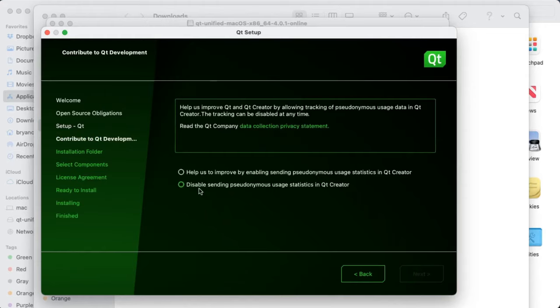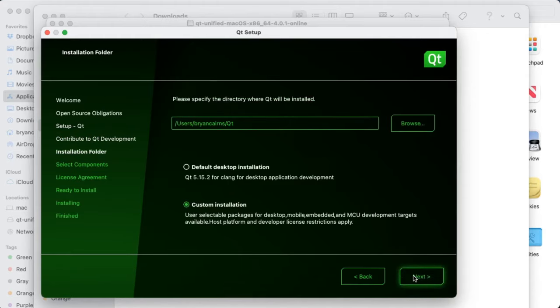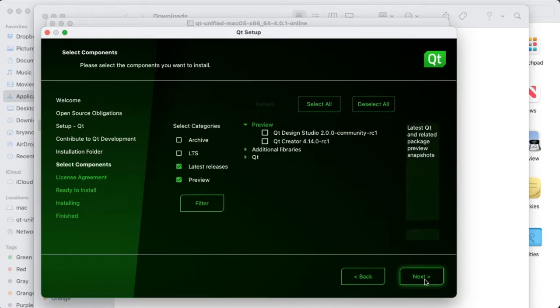Go ahead and disable Sending Statistics, and go ahead and choose your download installation location. From there, you're going to want to select what components you want.